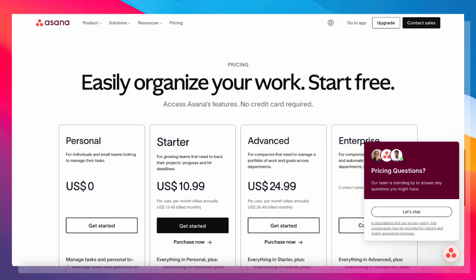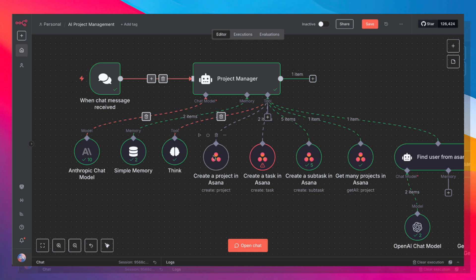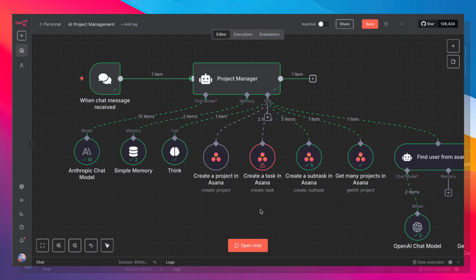You could certainly experiment with using ClickUp or Monday.com. Notion, I would not recommend for this kind of nesting simply because Notion's database structure is not really compatible with what exactly we're trying to build.